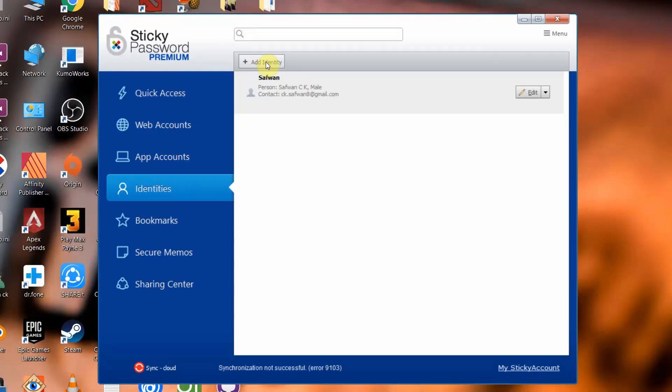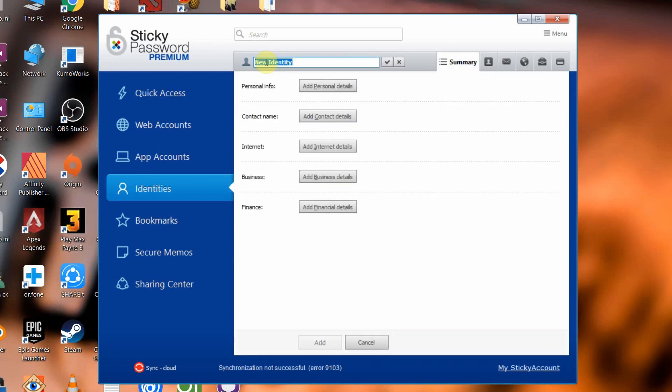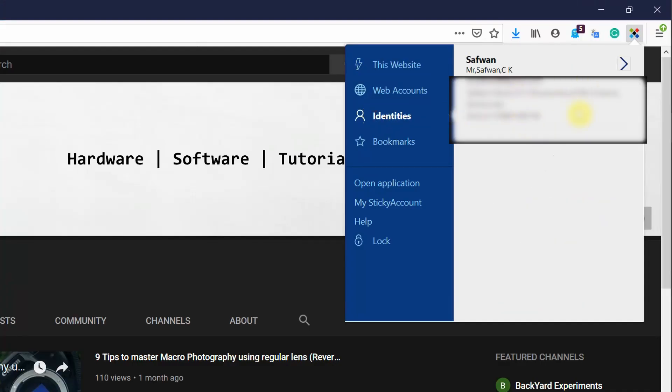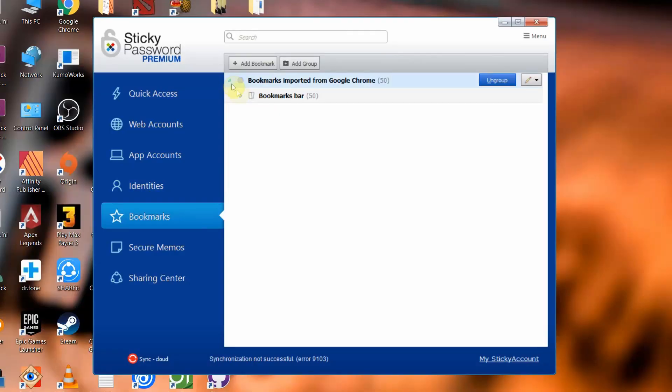Now for the extra features provided by Sticky Password. The first is identity filling — you can provide all your personal information to Sticky Password, and when a form appears on a website you can use this identity filling option to fill the form very quickly without typing all the details. It gives that extra convenience. Other features I never personally used include the secure bookmark option.